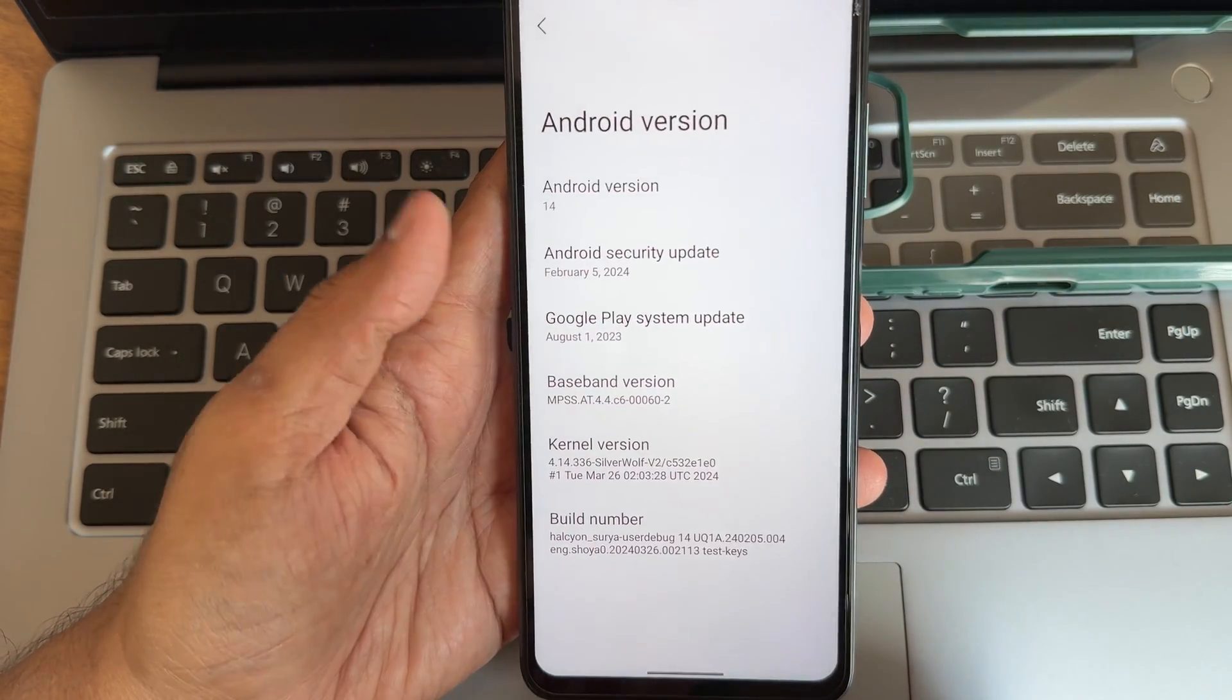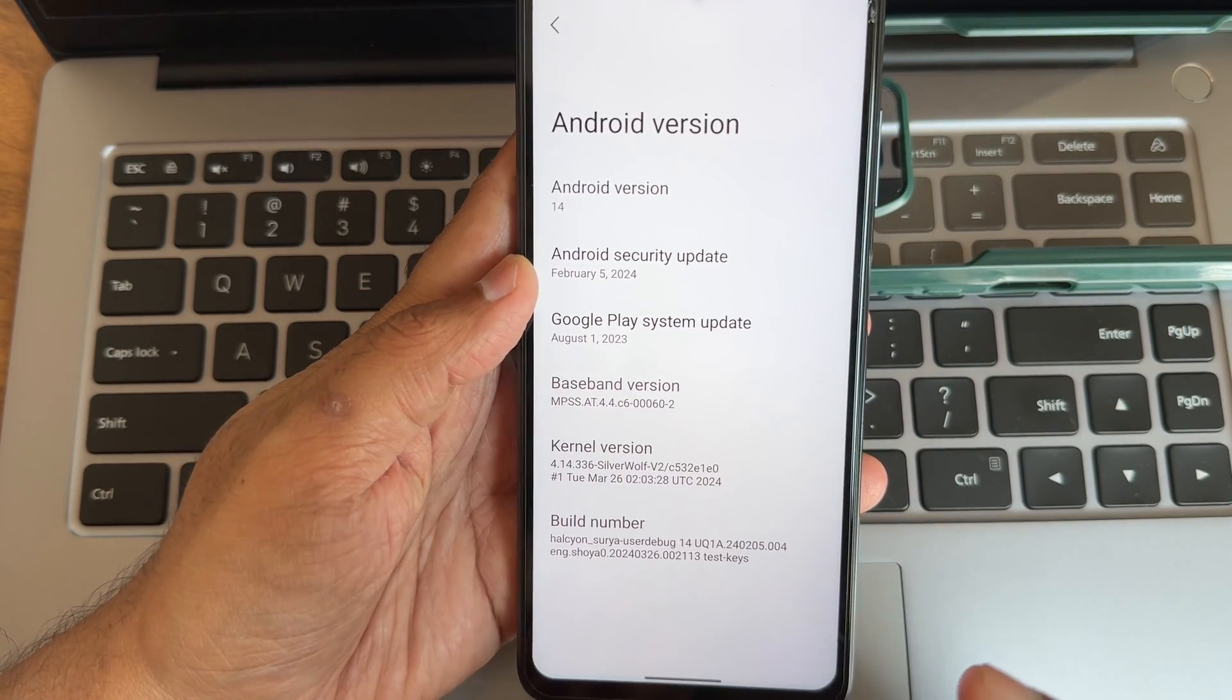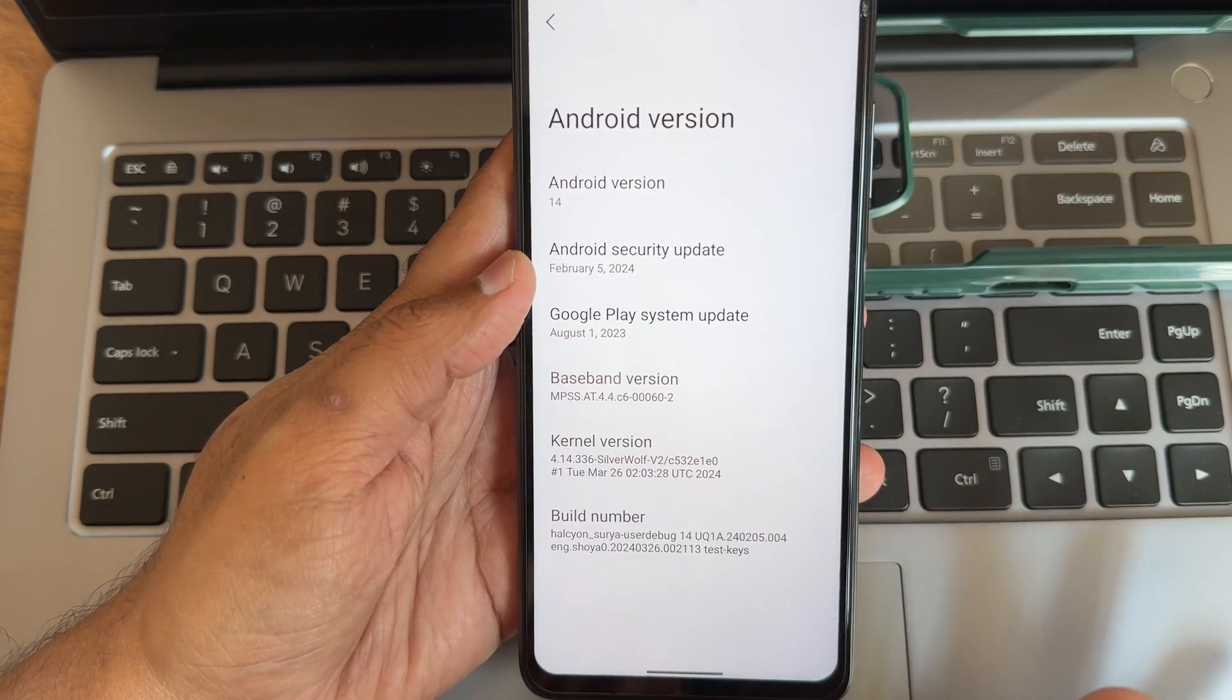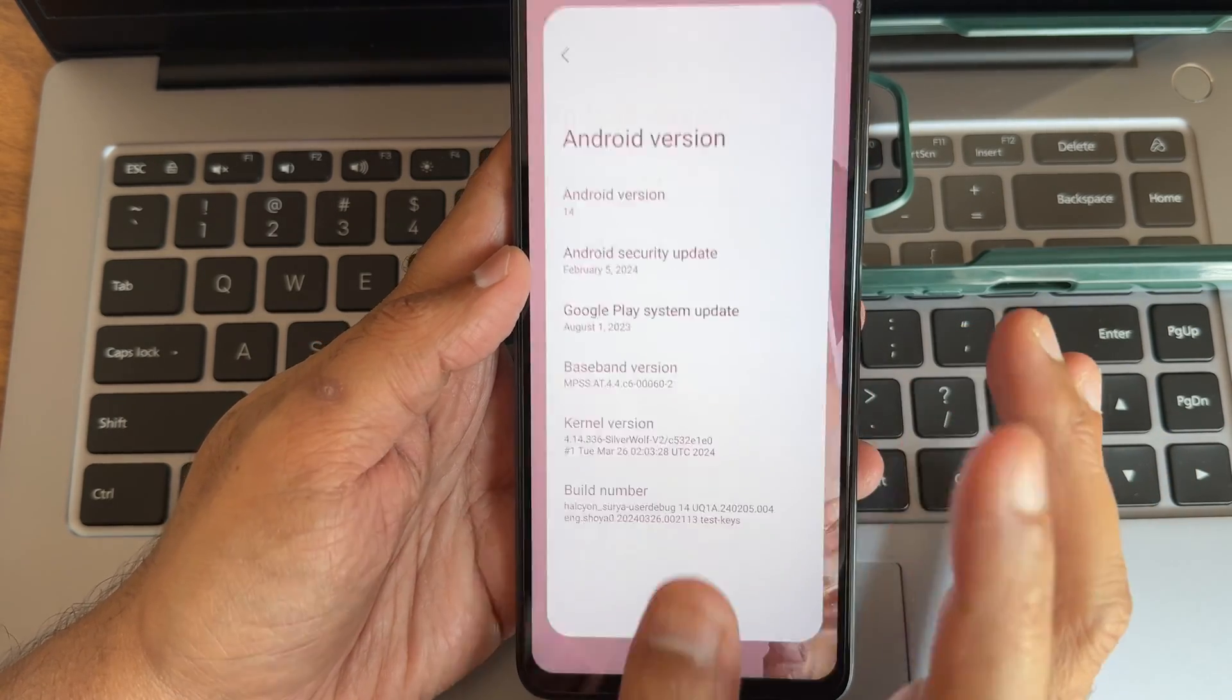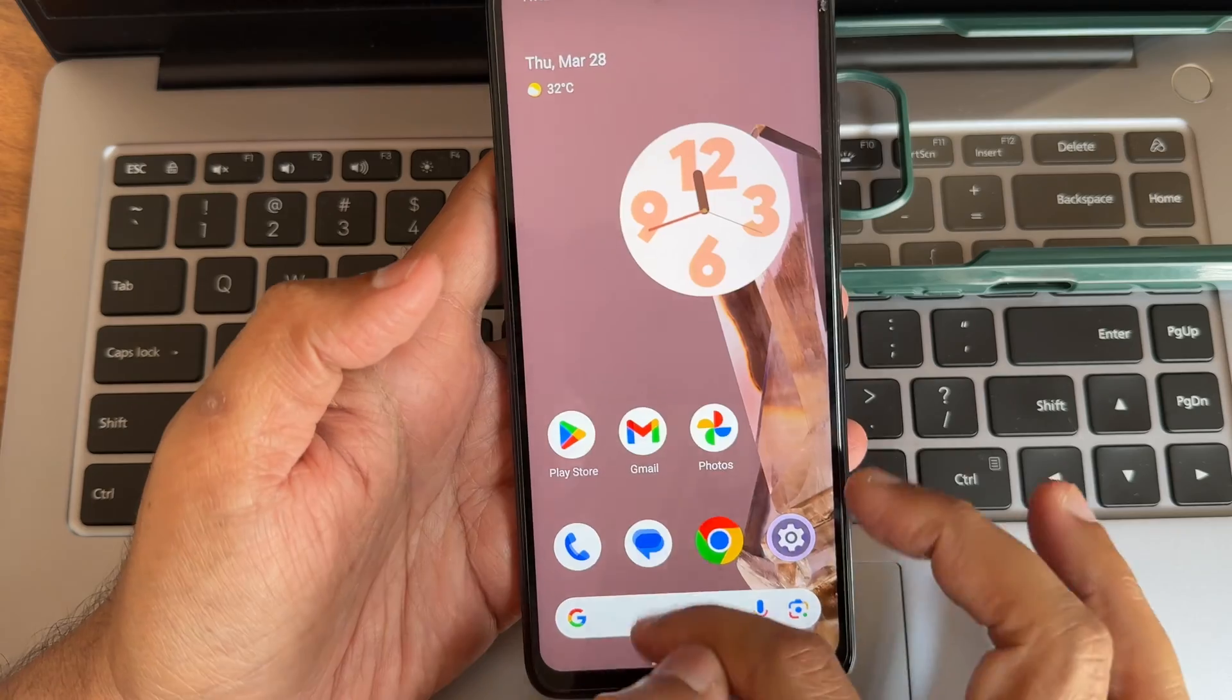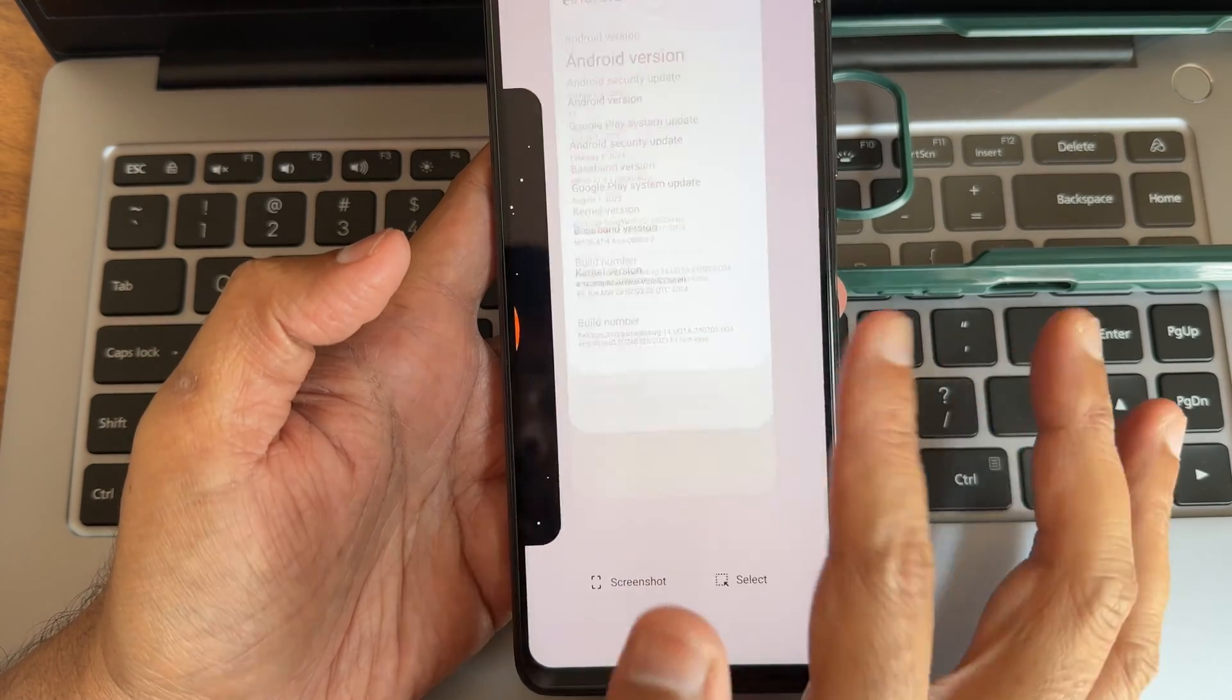Kernel is 4.14.336 Silverwolf version 2 kernel and this is March 26th, the latest build available for POCO X3.